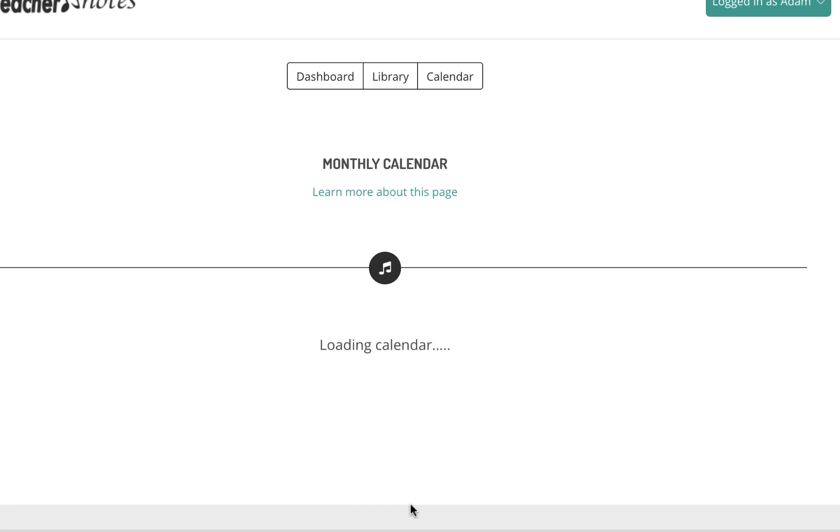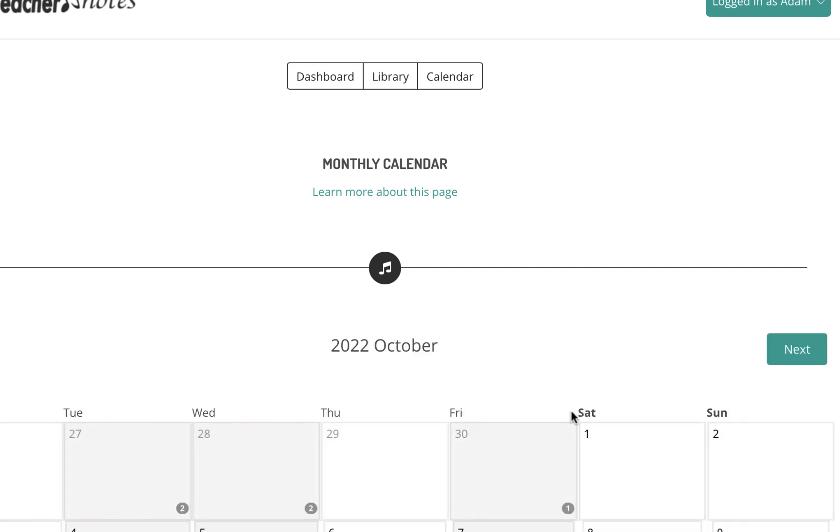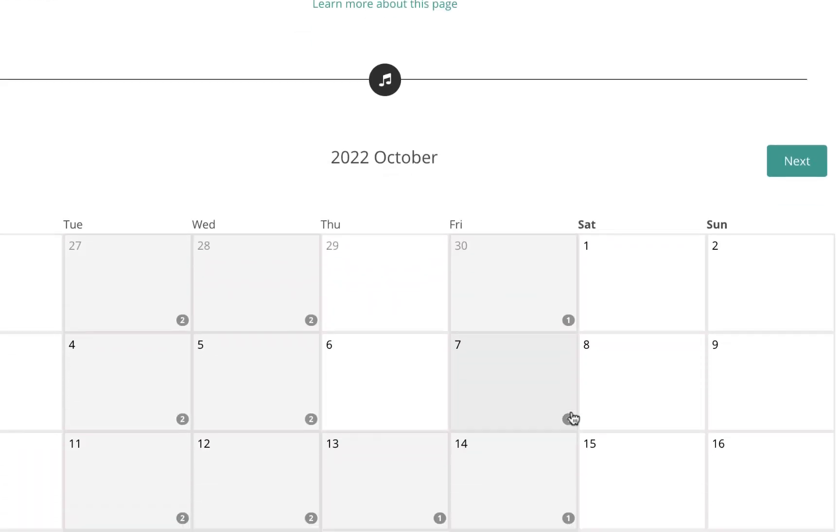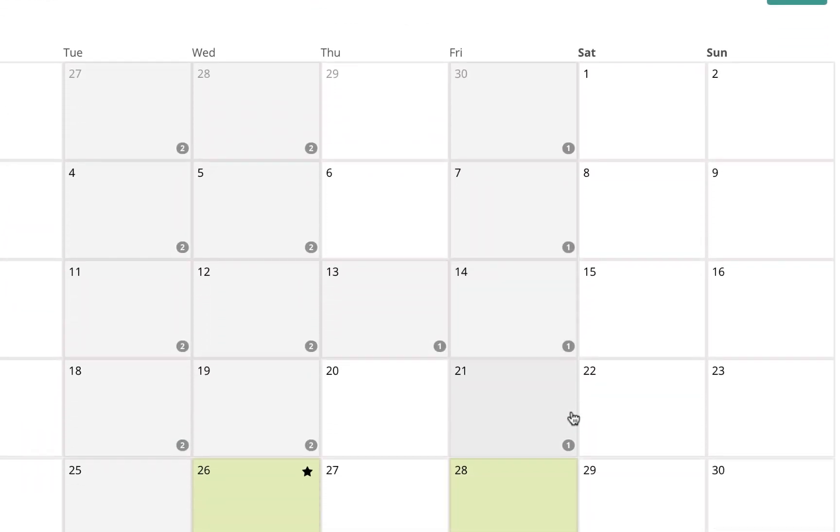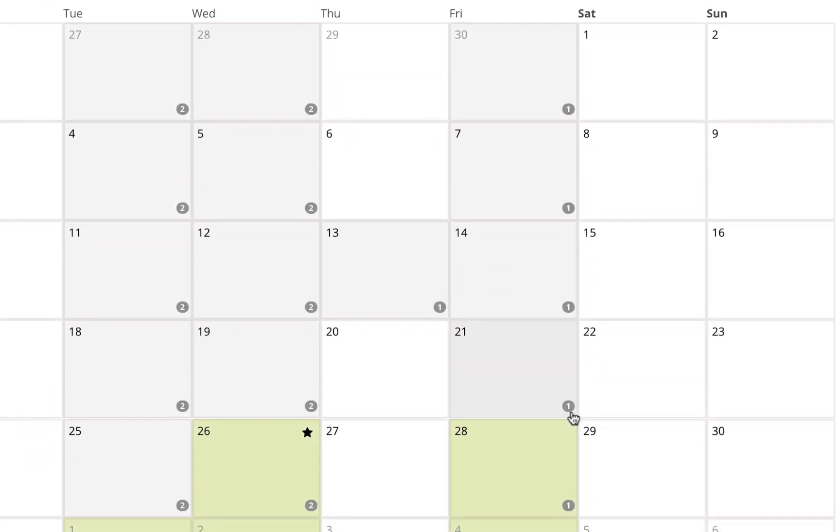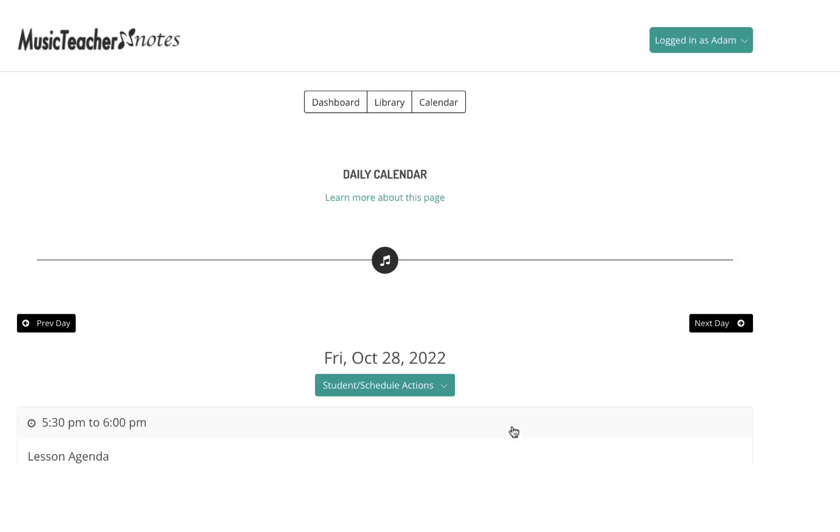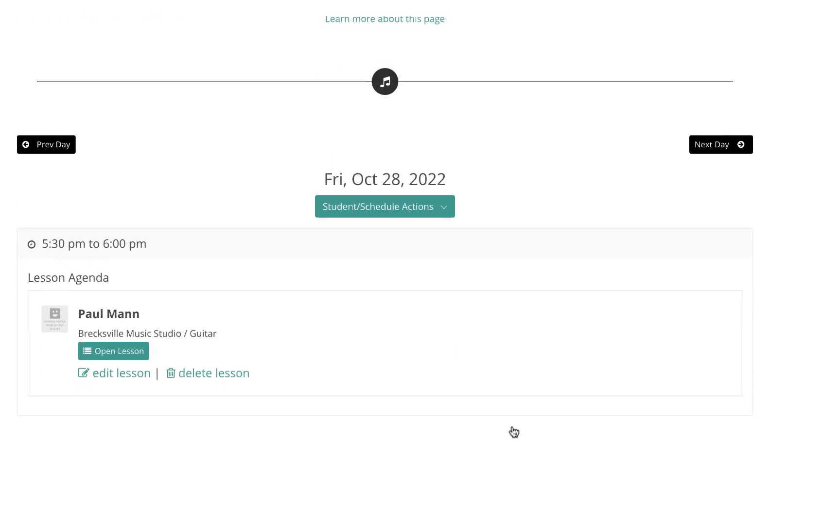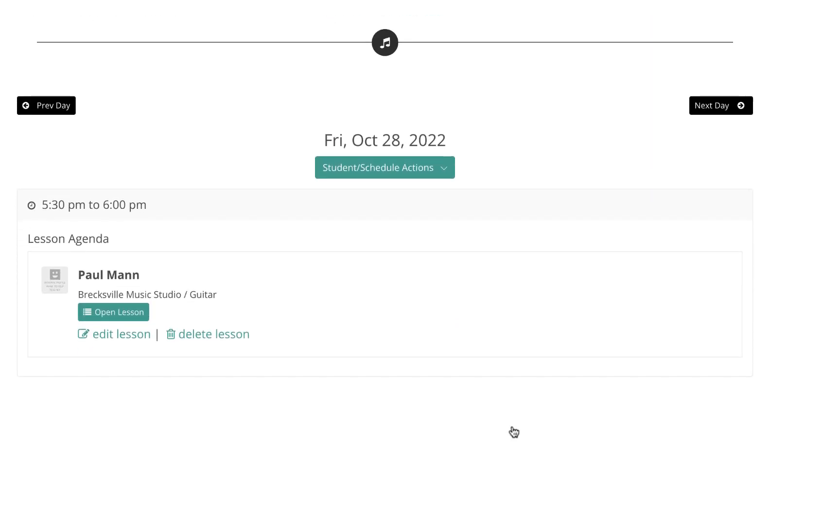You will be redirected to the calendar. If you click the day of a lesson, you will be able to see the scheduled lesson, where you can then open the lesson and manage it as necessary.